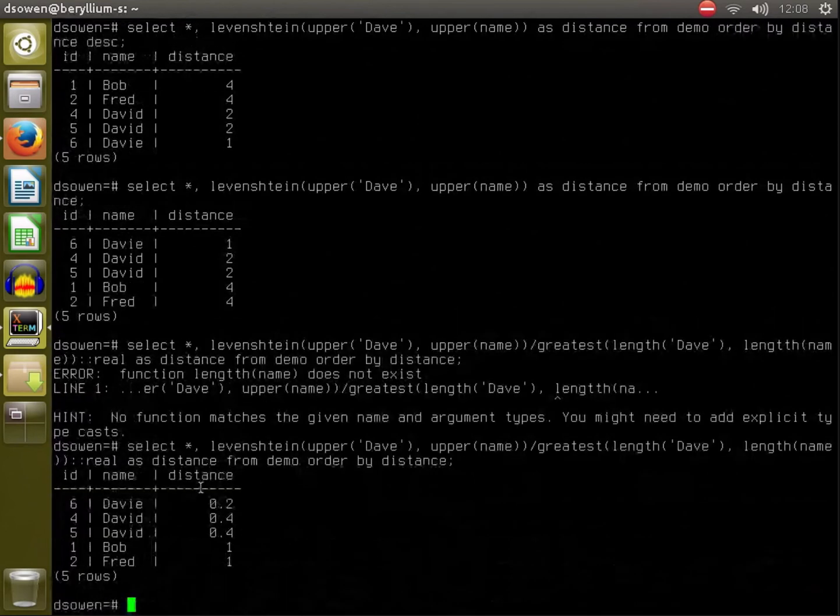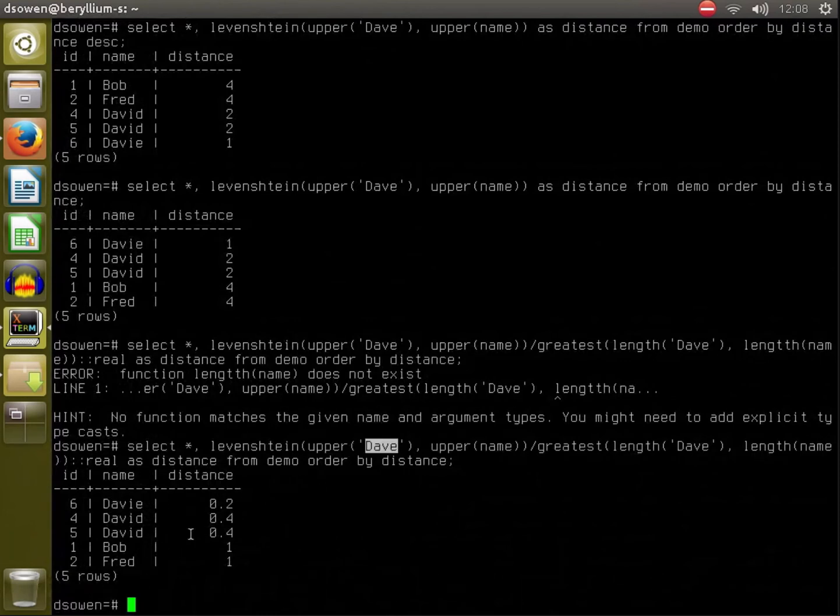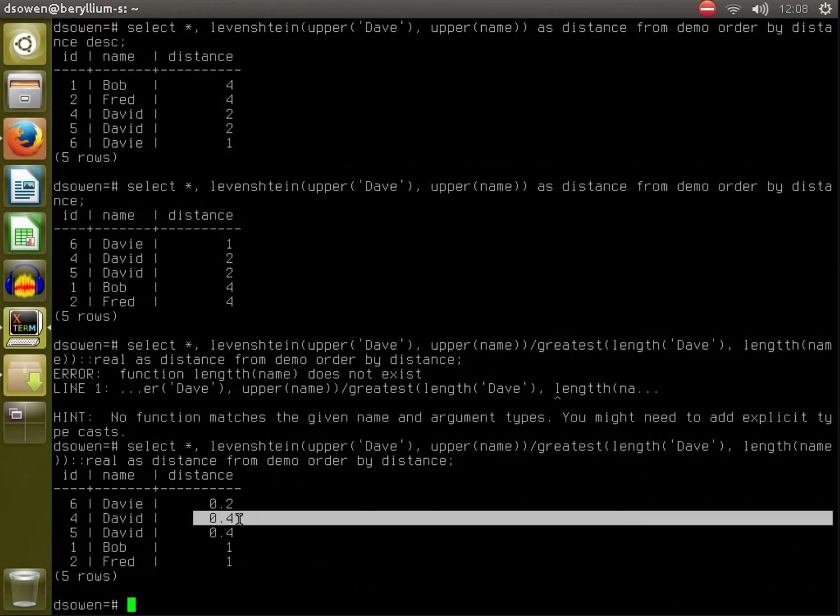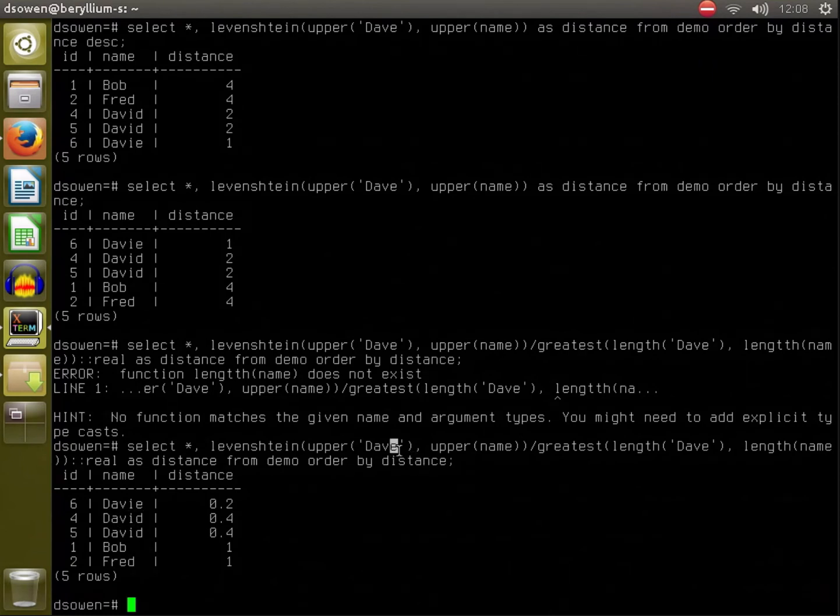So now here we can see that this one is 20 percent dissimilar from our target string of Dave. David is 40 percent dissimilar because we are two characters off, the I and the D differ from the E, and Bob and Fred are just completely different.